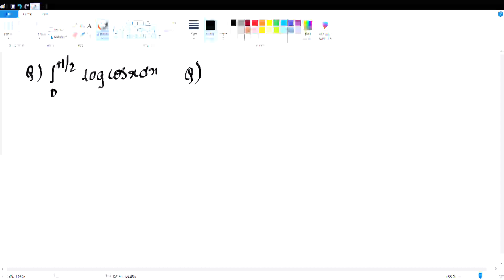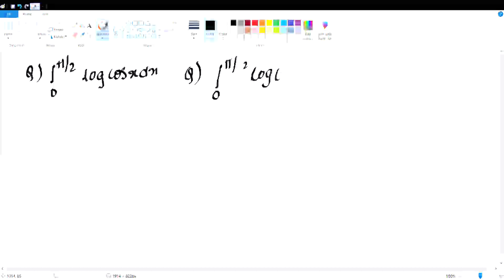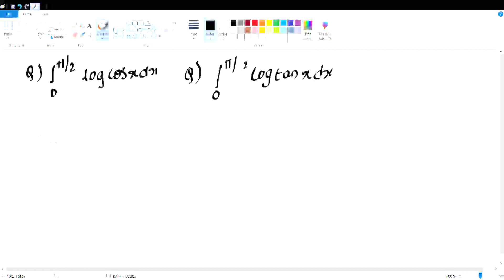Next question: integral 0 to pi/2 of log tan x. This is a very important definite integral question. Both of these are very important — based on properties of definite integrals.